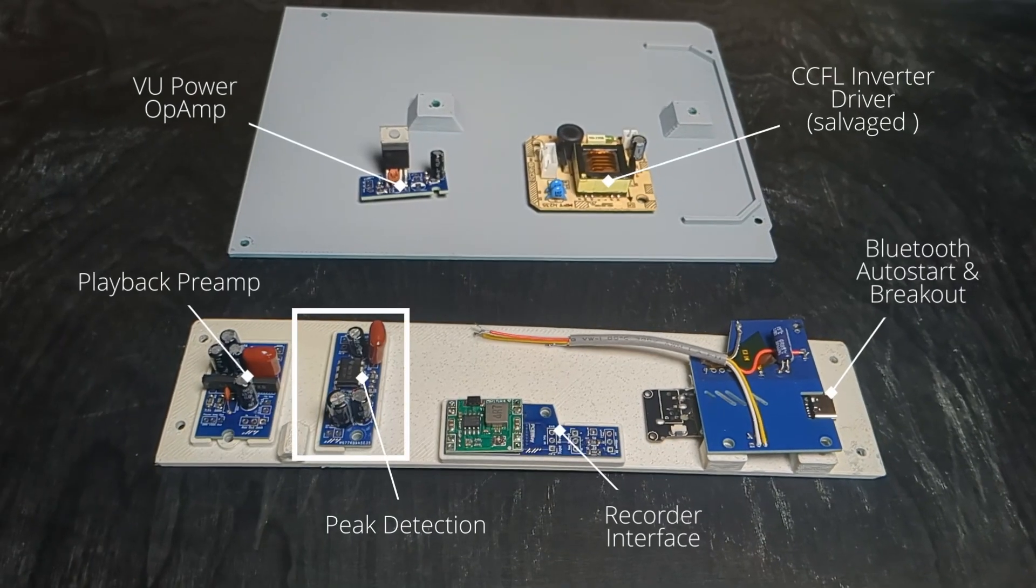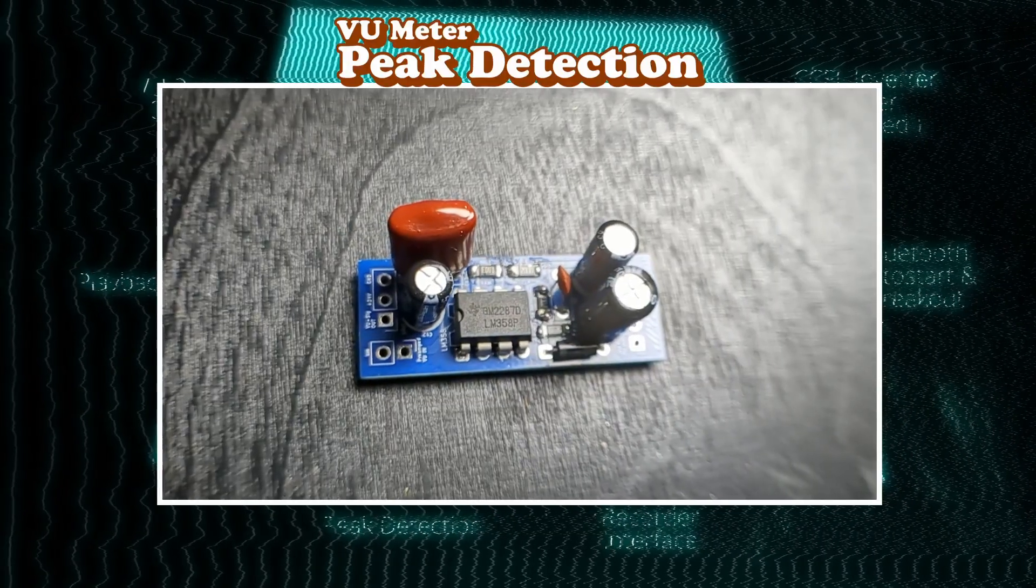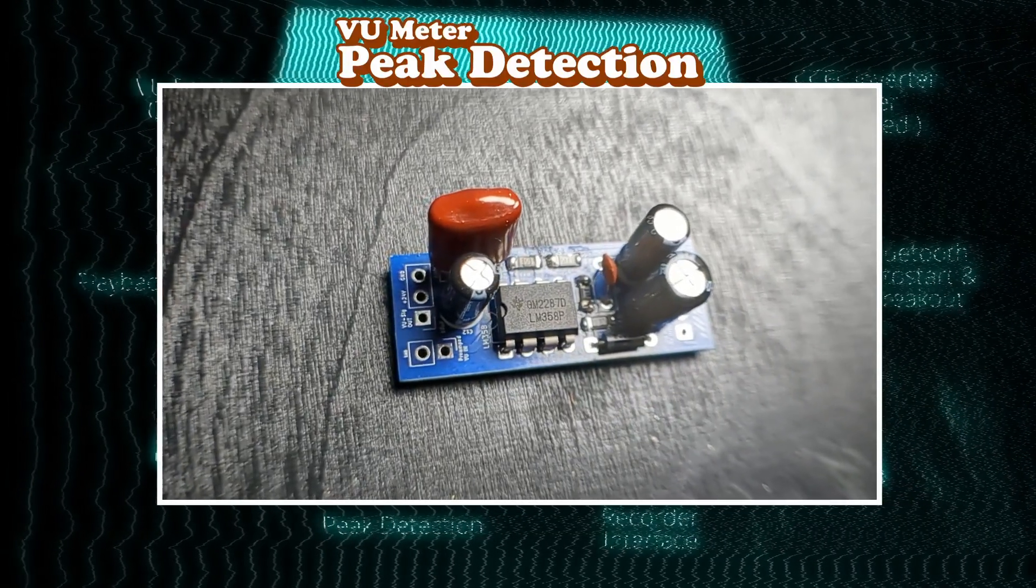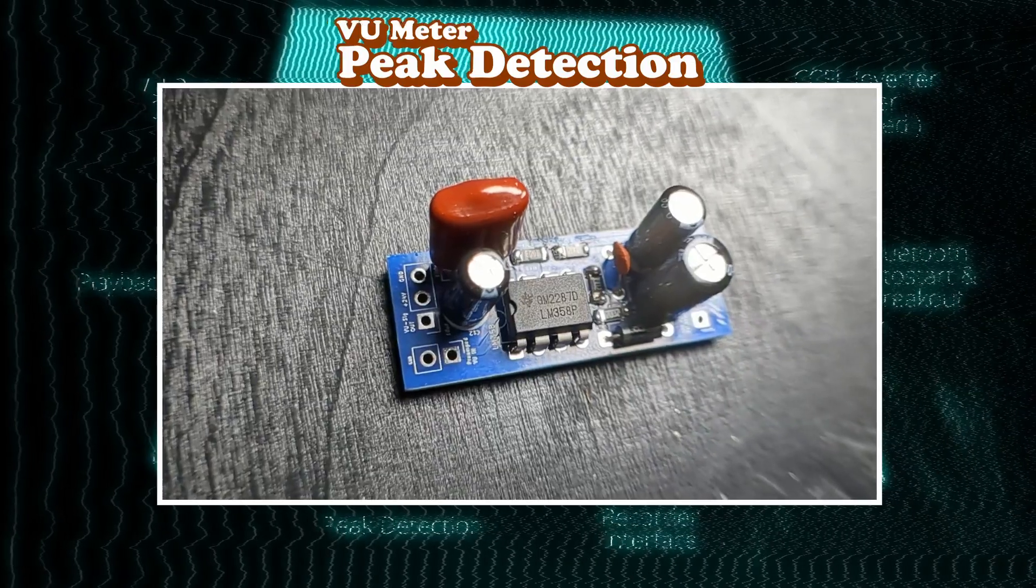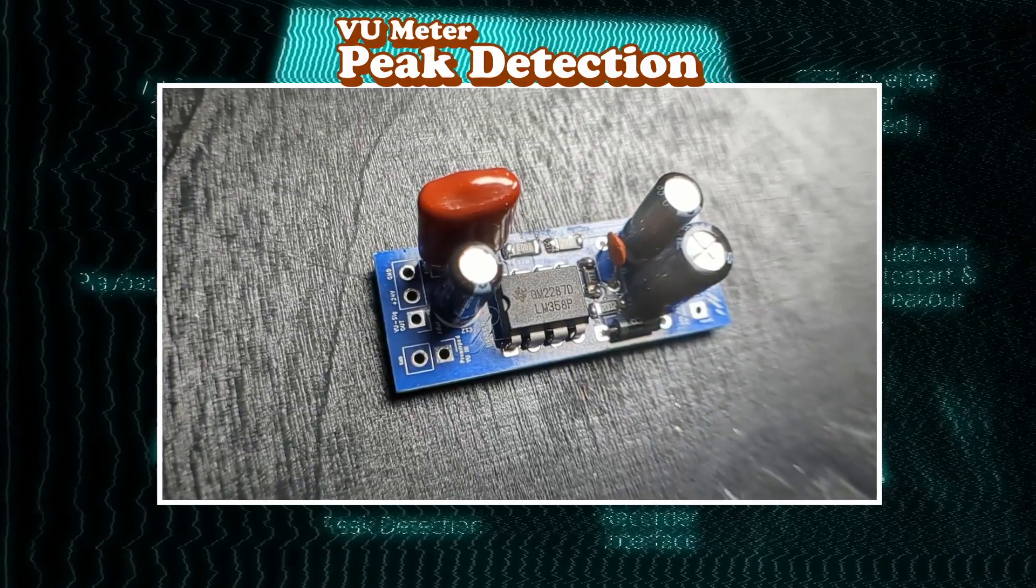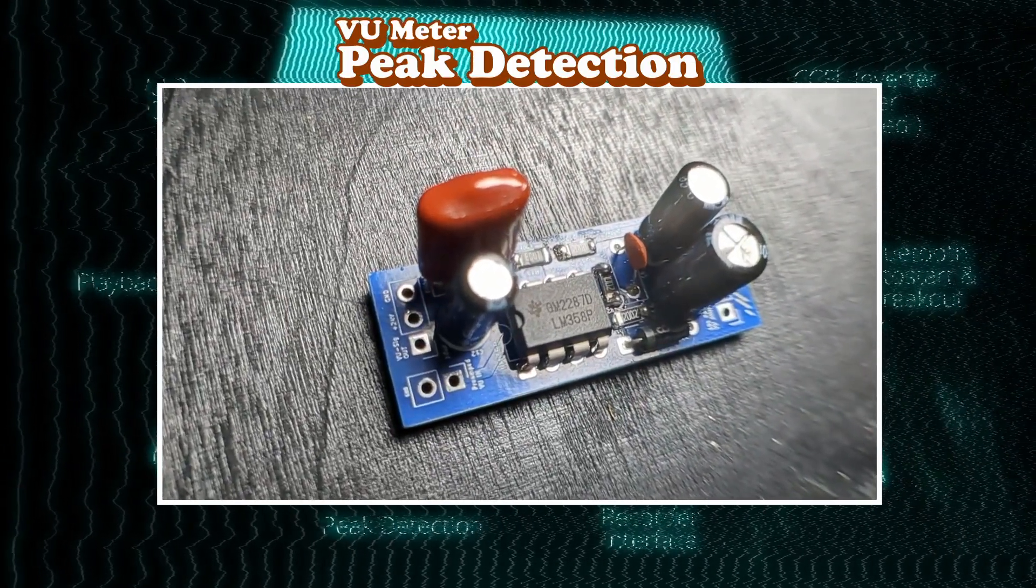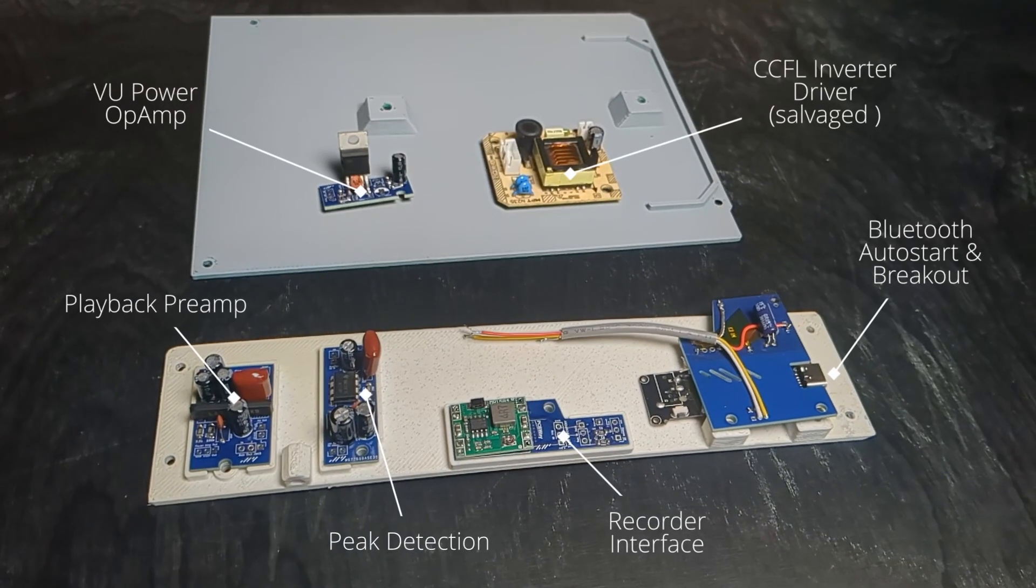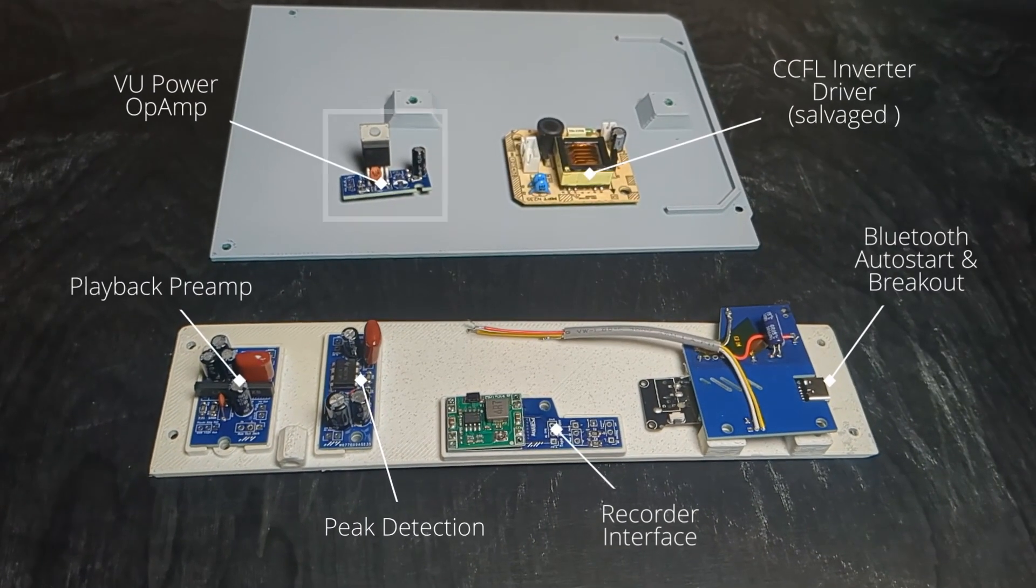Peak detection for the VU meter prepares the signal for VU meter control. This is the module where most of the struggle went into, countless failed versions and a bit of luck got me to this simple config. We will see a few more details later.